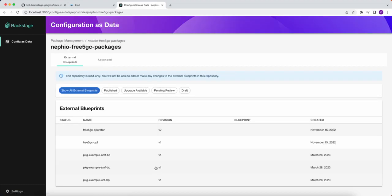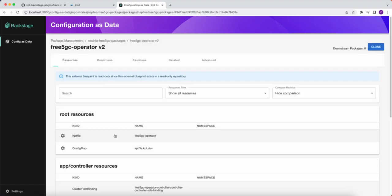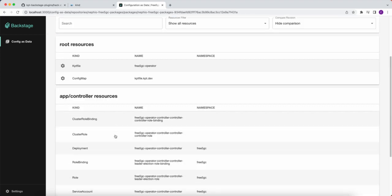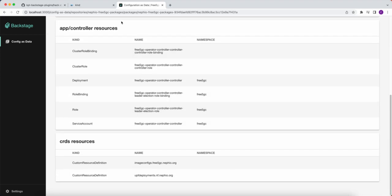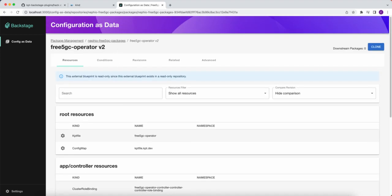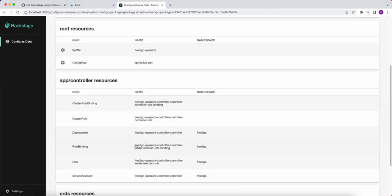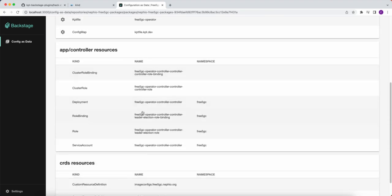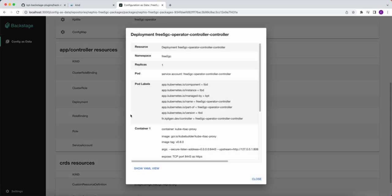So if we click on this, again, we can see the packages within this repository. And if we want to get a little bit further, let's open up the operator. And we can see immediately all the resources within this package.